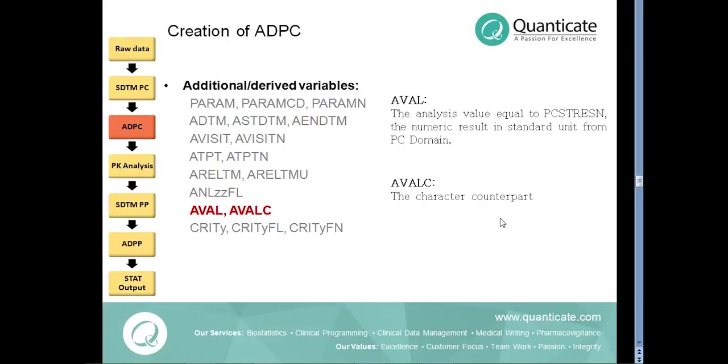The character counterpart is reported in AVALC variable. The AVAL variable is adjusted to handle various data handling techniques as described in protocol or SAP.